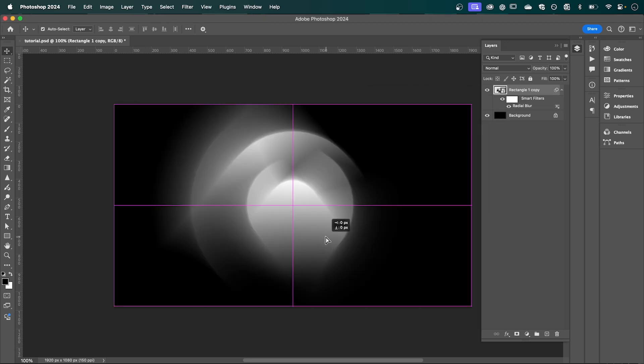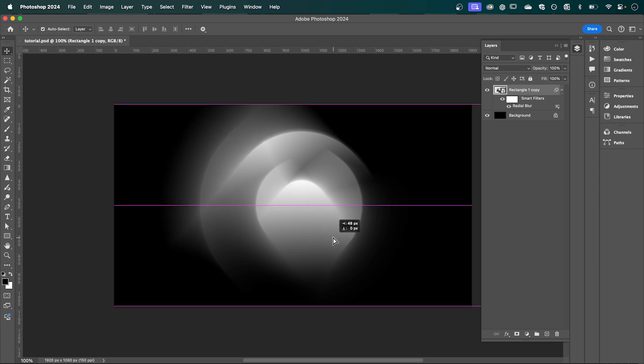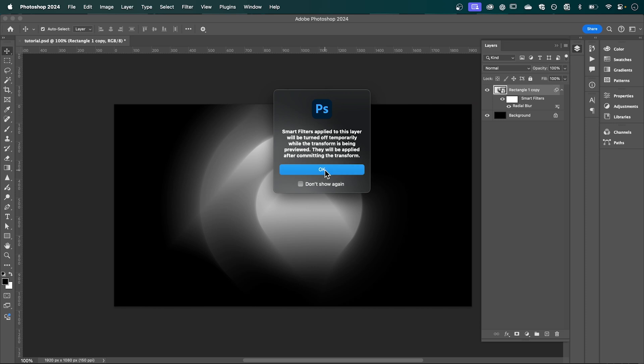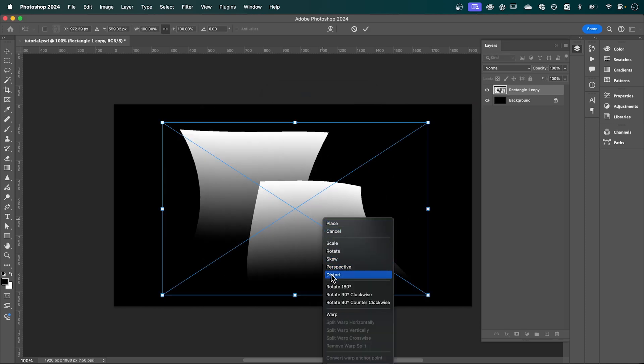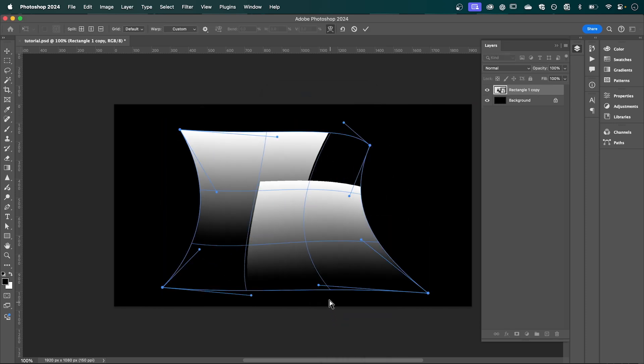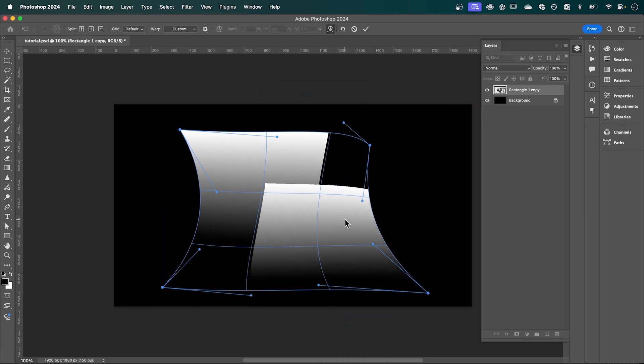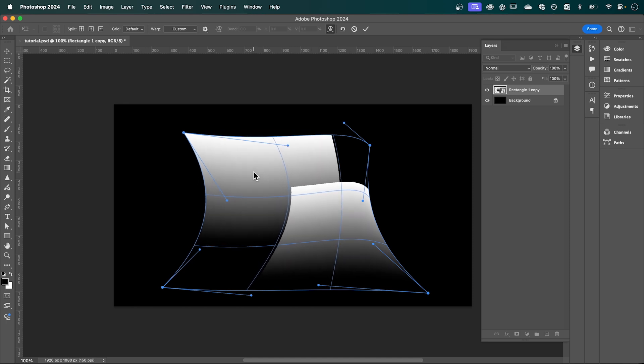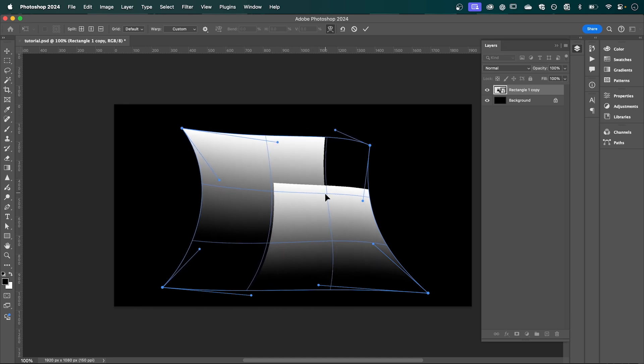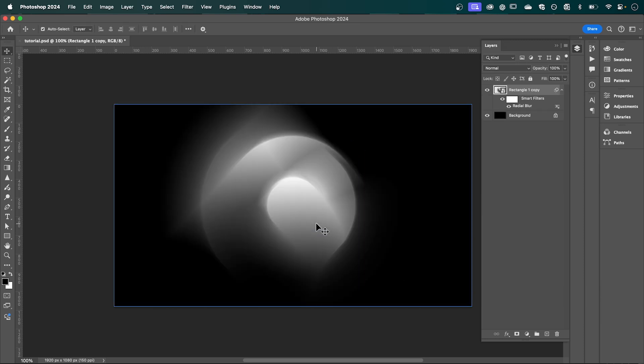And it's going to create something like this. Now you can still transform this by simply hitting Command or Ctrl+T again, and then right-click, click Warp. And so you can play around with this to get the look that you're going for. So maybe I'll bring that in to about there, and then press Enter. That's going to